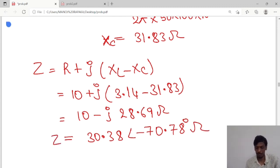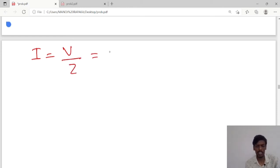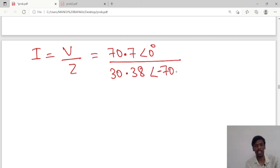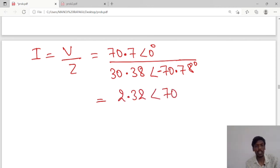We are also asked to calculate the current value. I equals V over Z. The voltage value is 70.7 at angle 0°, divided by impedance 30.38 at angle −70.78°. Dividing magnitudes and subtracting angles gives 2.32 at an angle of 70.78°. This is the current value.